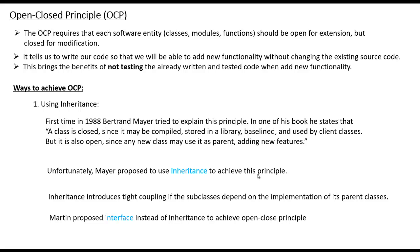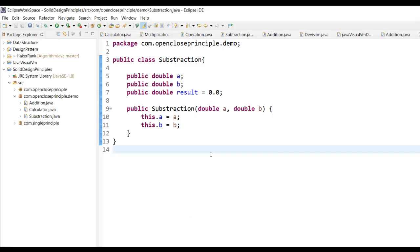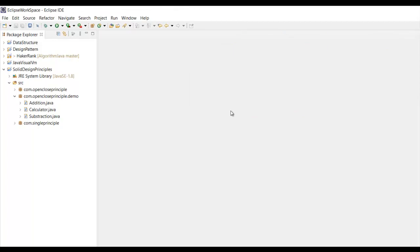As developers we always look for code to get concepts clear, so here is a simple example explaining the Open and Closed Principle. Before showing the correct approach, let me first show you the problems you'll face if you are not following the Open and Closed Principle in Java. For the sake of time I have already written the classes — you can see I have three classes: Addition, Calculator, and Subtraction.